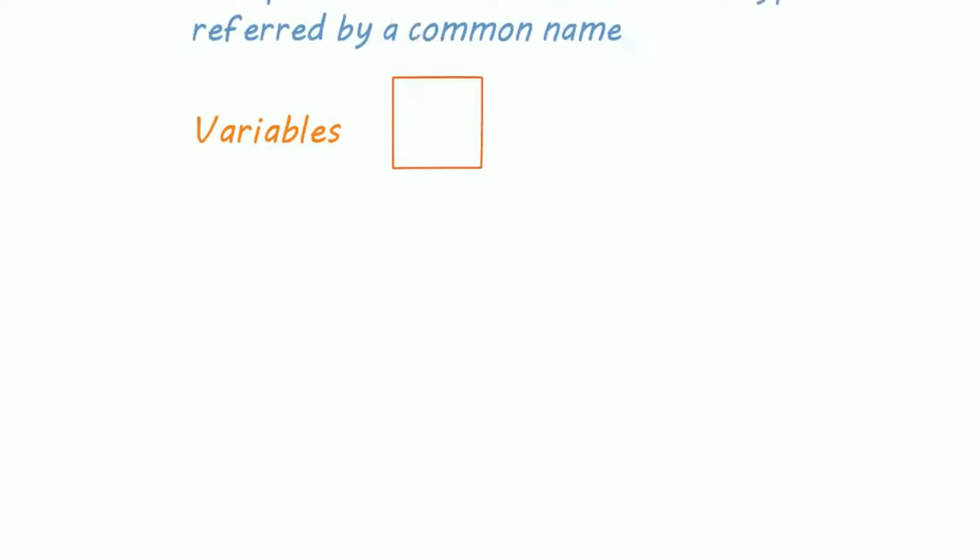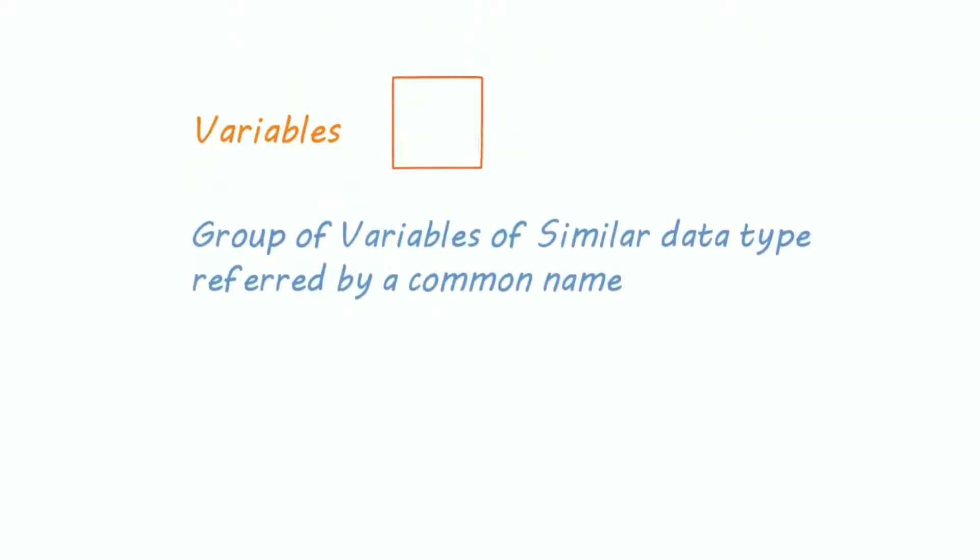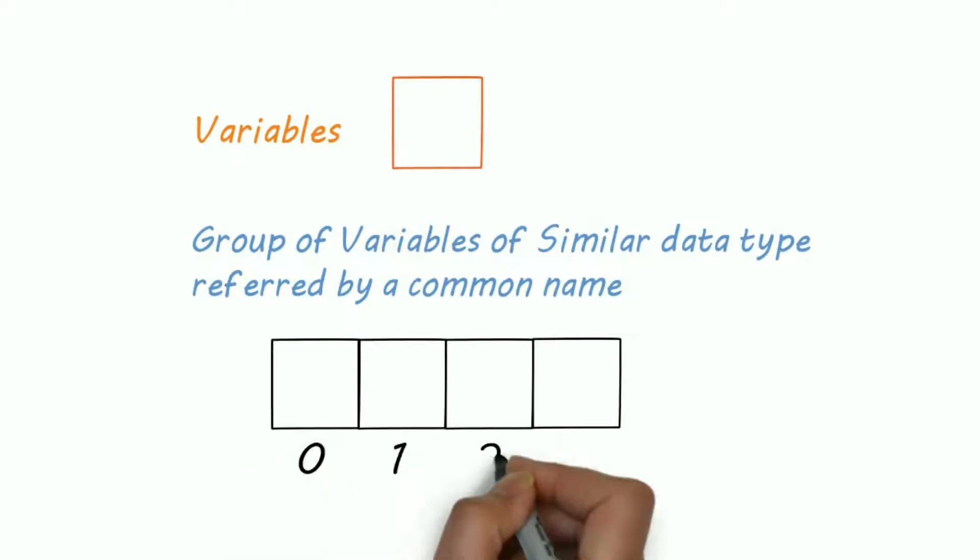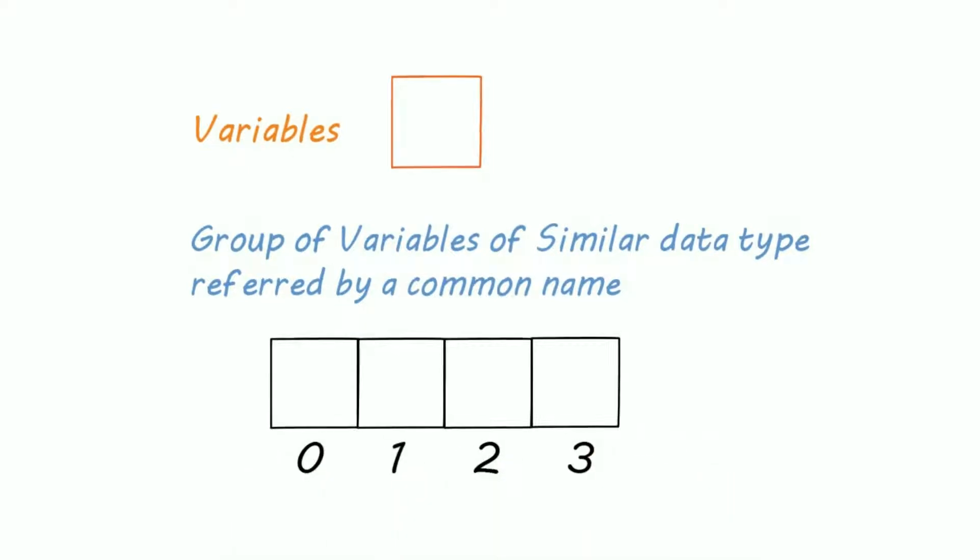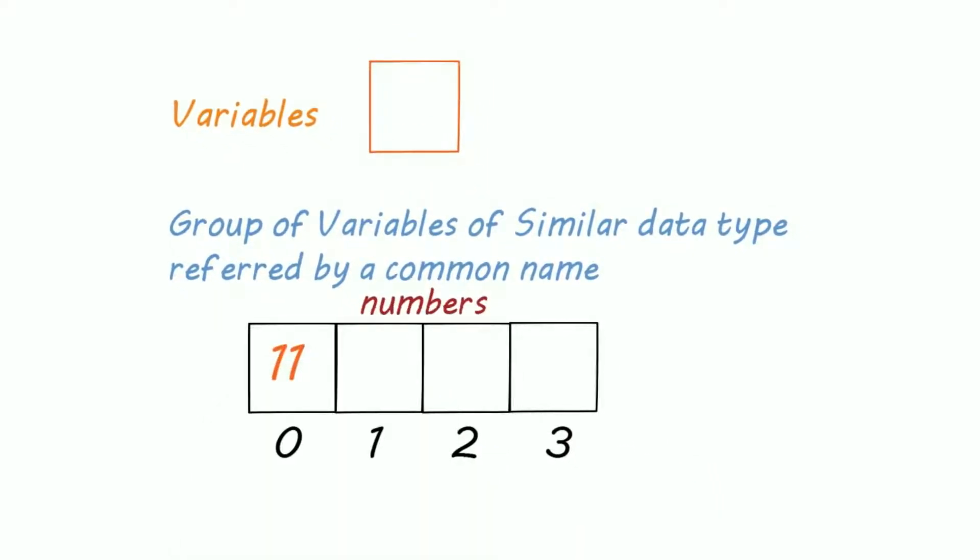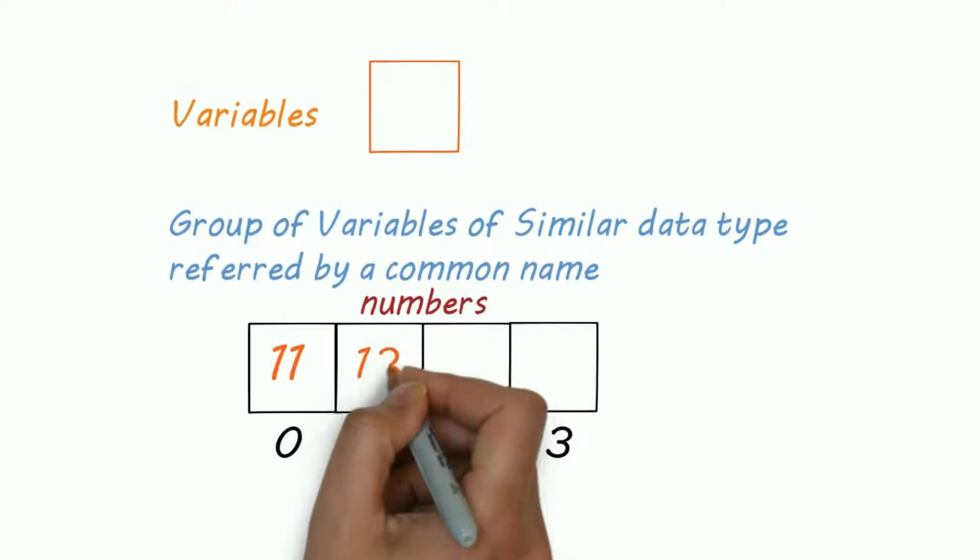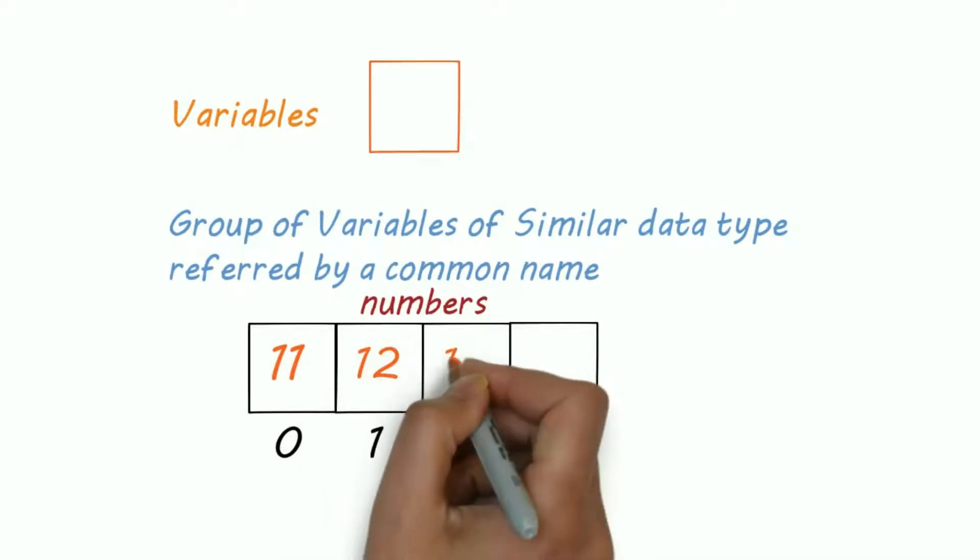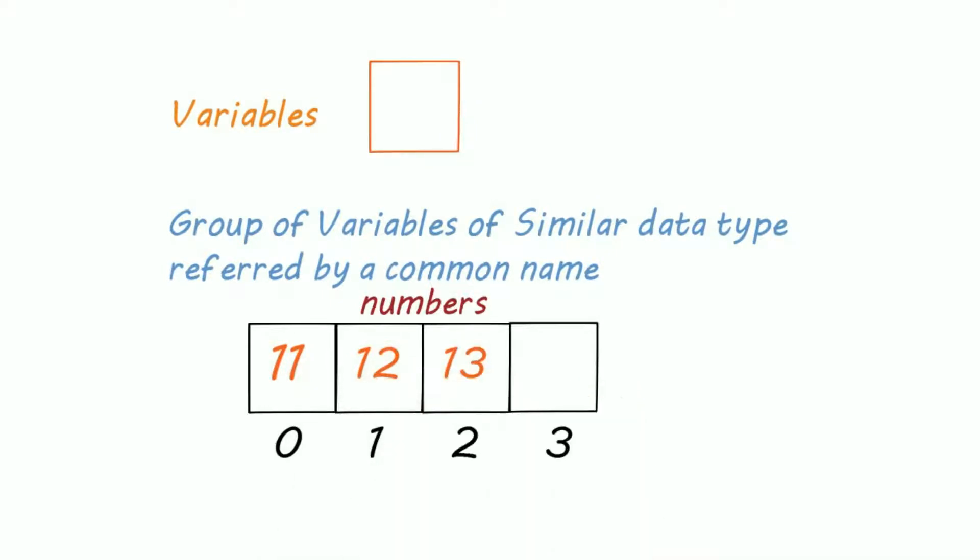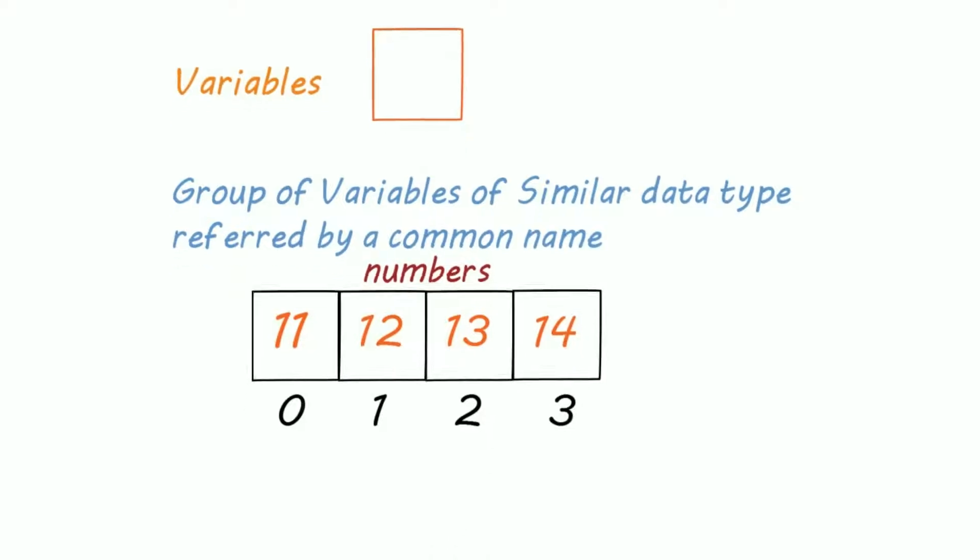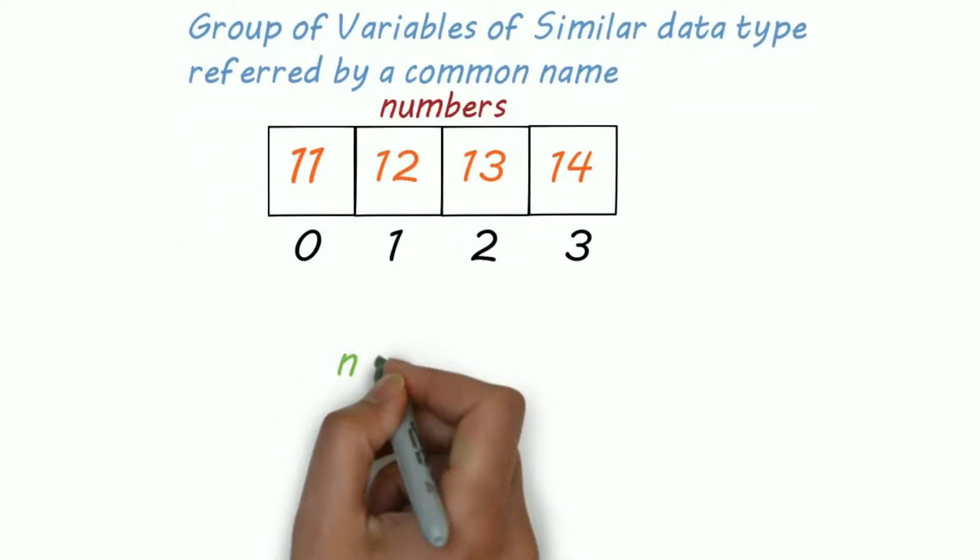We all know what are variables. An Array is a container or we can say a group of variables of similar data type referred by a common name. This is an Array of 5 elements and I named this Array as numbers. Array can be accessed by its index number.